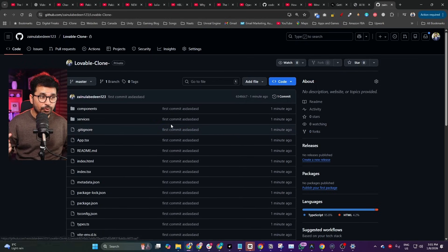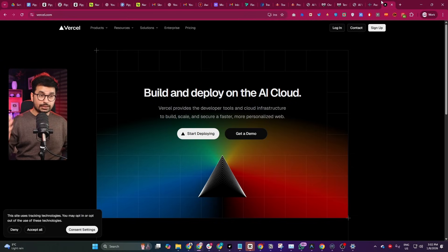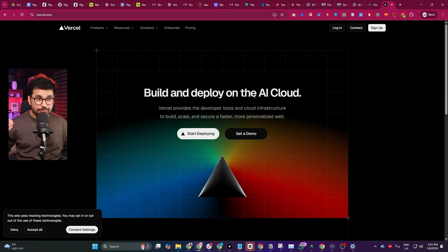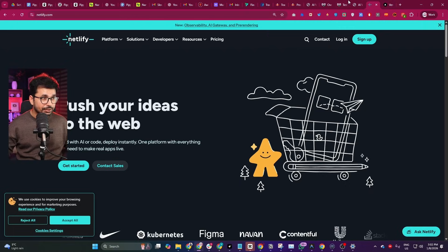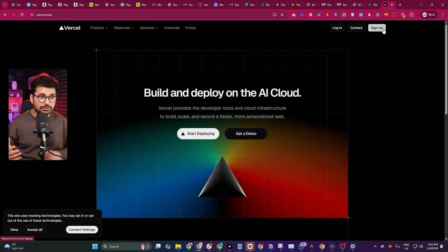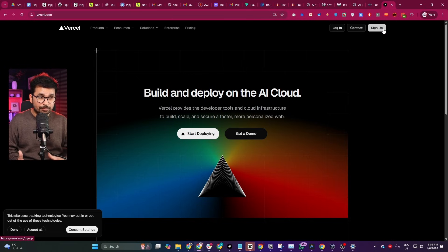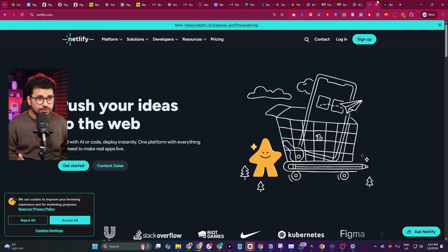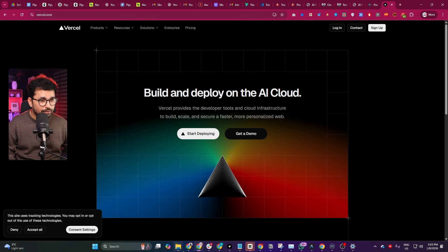Now that our code is on GitHub, the next step is deploying it to a server. There are plenty of options, but I recommend the easiest ones: Vercel or Netlify — both are completely free. These are serverless platforms where you don't need to manage server-side headaches unlike AWS or Hostinger. Vercel and Netlify automate that whole process. You can sign up using your GitHub or Google account.